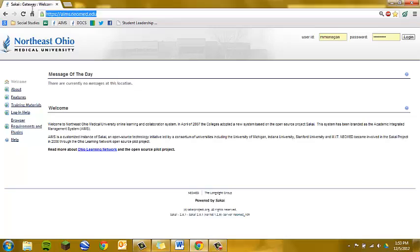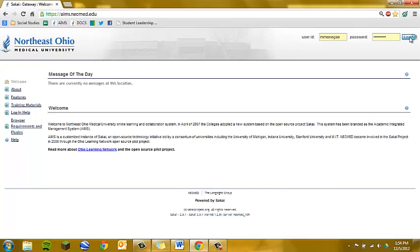Up here in the address bar of your browser, you're going to go to ames.neomed.edu, and up in the corner here, you'll type in your user ID and password and log in.